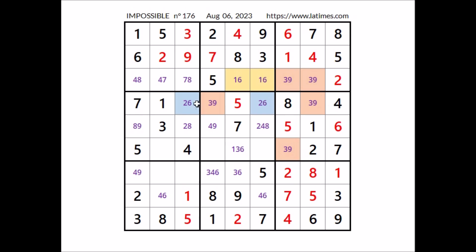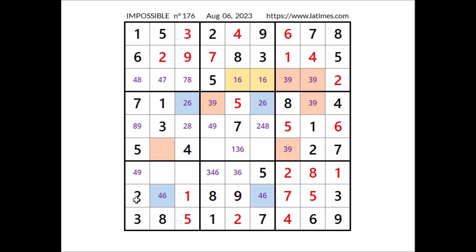In this row number 6 is in one of these two places, and in this row number 6 is in one of these two places — we have a skyscraper situation for number 6. In this sector in this place cannot be number 6, and in this sector this place is in the same column — in this place cannot be number 6. If we have 6 in one of these two places we are going to make a mistake.